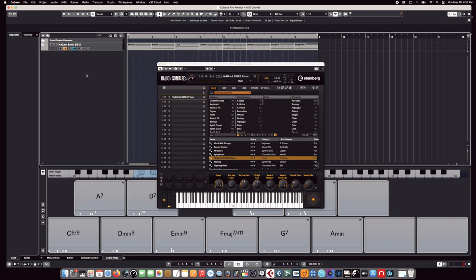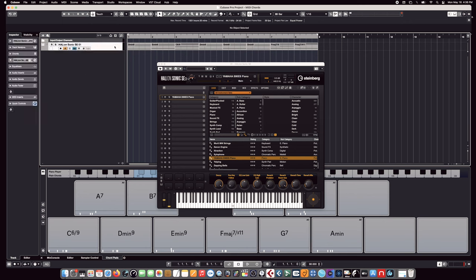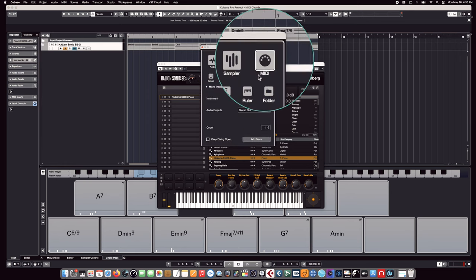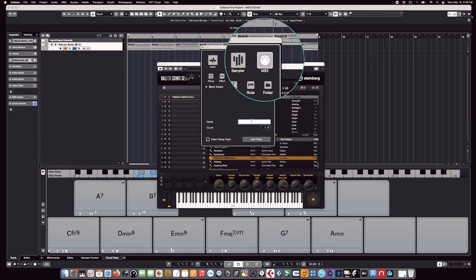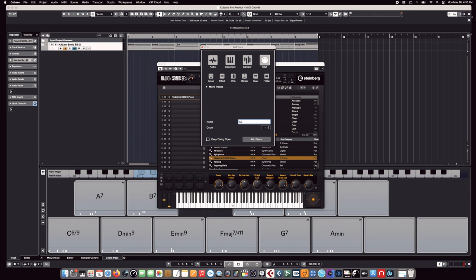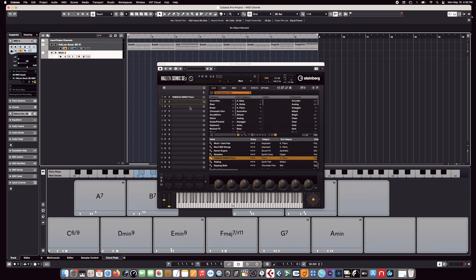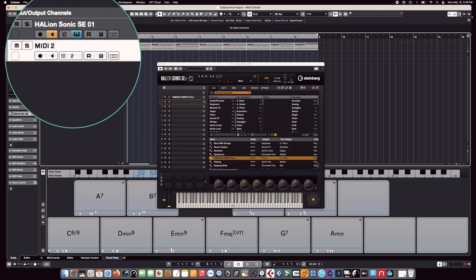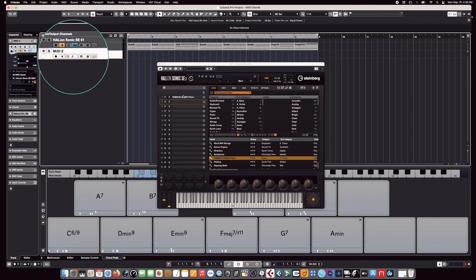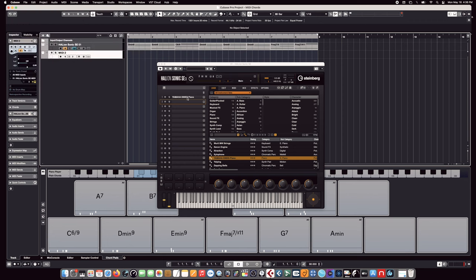Most DAWs have some version of a sample player with a ton of different kinds of sounds just like this one does. So let's make this a little bit more interesting. Continuing on with not knowing anything about theory at all, let's add another track to this. We're just going to add a MIDI track, and we'll just call this MIDI 2.